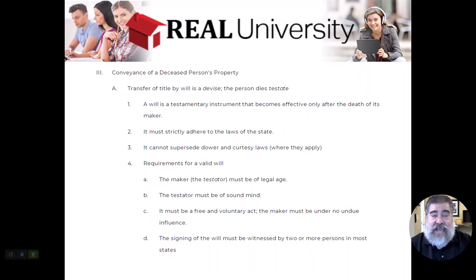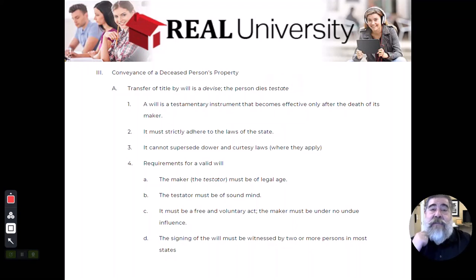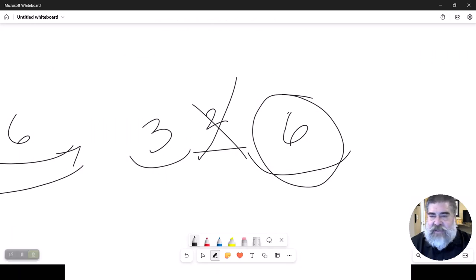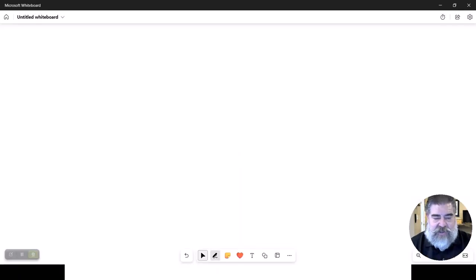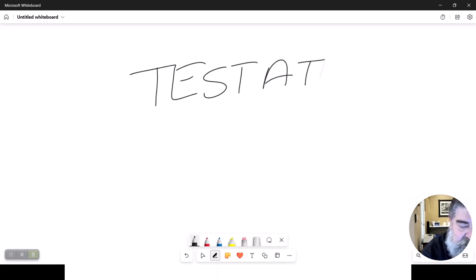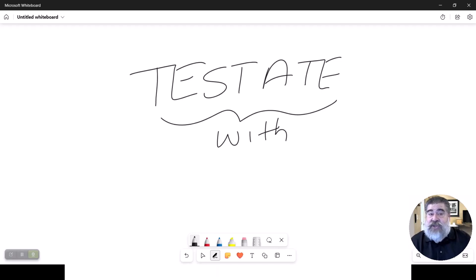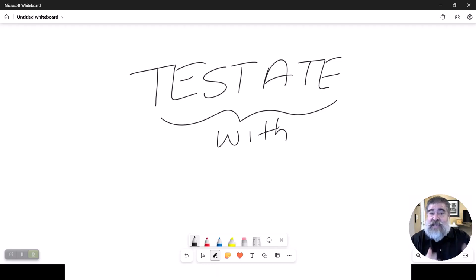When a person dies, it is called a conveyance of a deceased person. A deceased person is said to die testate. Testate is the legal word that means they have a will. A person that dies without a will is said to have died intestate. A person that dies testate — with a will — connects to the testamentary trust, which is made after the person is dead and is created by their will, because that person died testate.